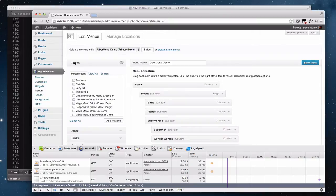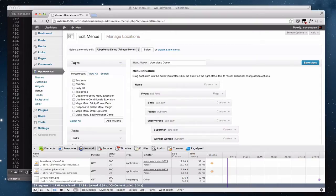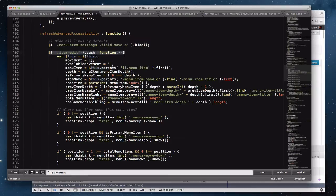After some troubleshooting, I found that this five seconds of extra processing is occurring in the new accessibility JavaScript added to the appearance menus screen in WordPress 3.6 — specifically the 'refresh advanced accessibility' function.